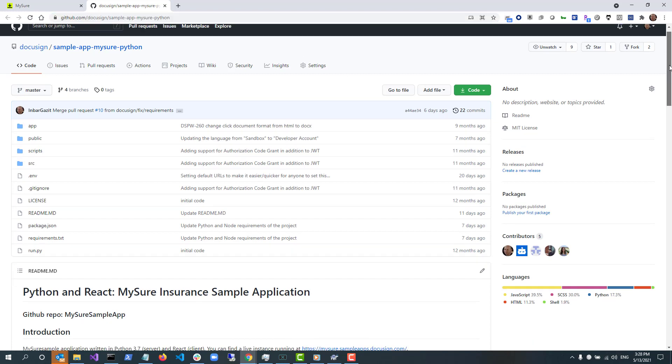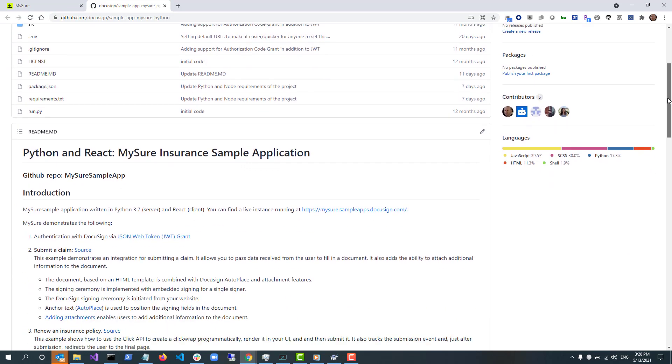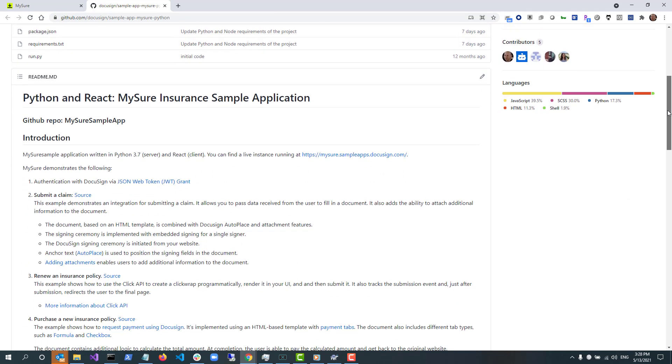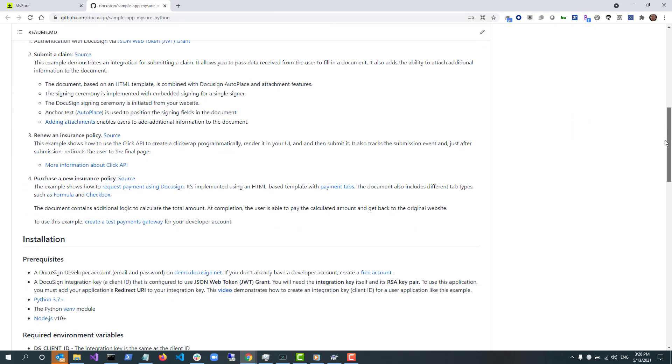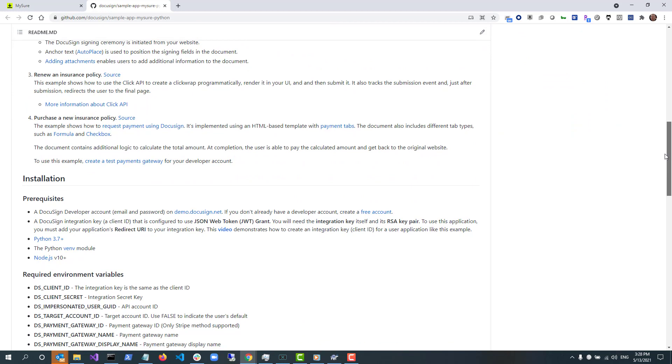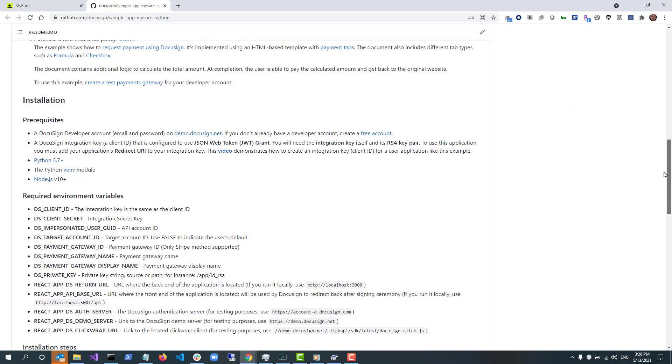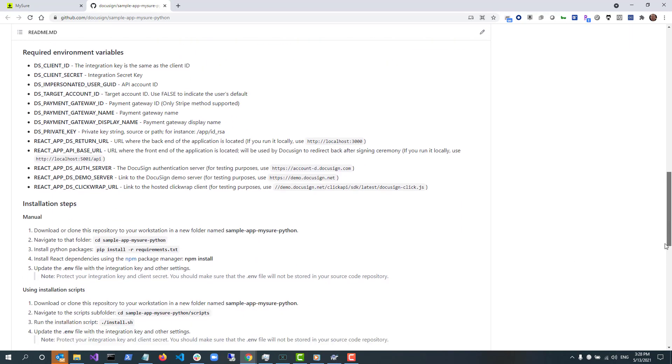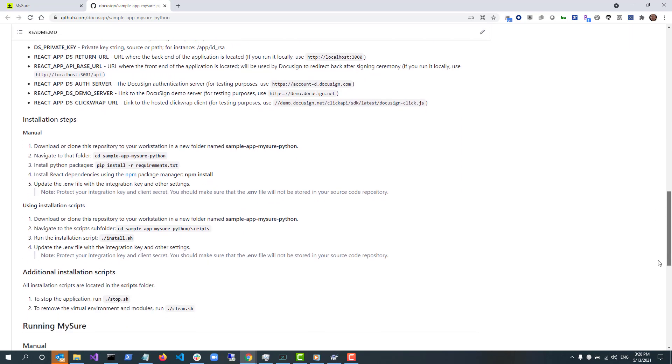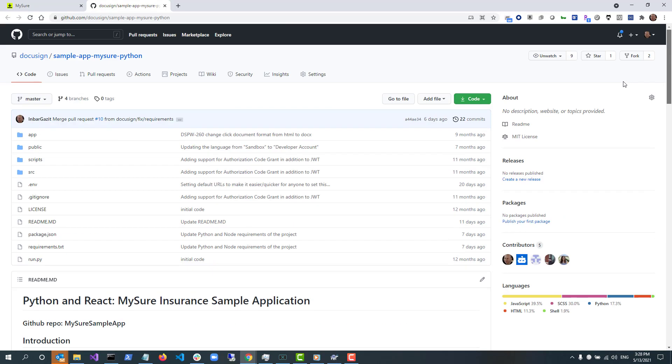The MySure GitHub repo is located at http github.com/DocuSign/sample-app-mysure-python. This repo is open source. You can clone or fork it to jumpstart your development. You can also submit pull requests with contributions if interested. This code in the repo uses Python and the Python SDK on the back end to make API calls to DocuSign. The app also uses React on the front end and is served using Node.js web servers.